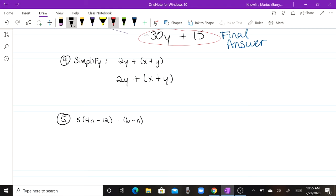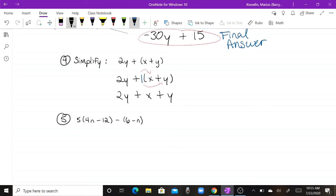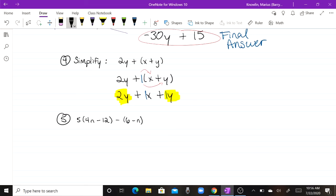You can think of this as distributing a positive one in front of the parentheses, which just means you can drop the parentheses since a positive sign keeps everything the same. So you end up with two Y plus X plus Y. Both Y terms have their invisible ones. The like terms are two Y and one Y, and when we combine those we get our final answer: one X plus three Y.